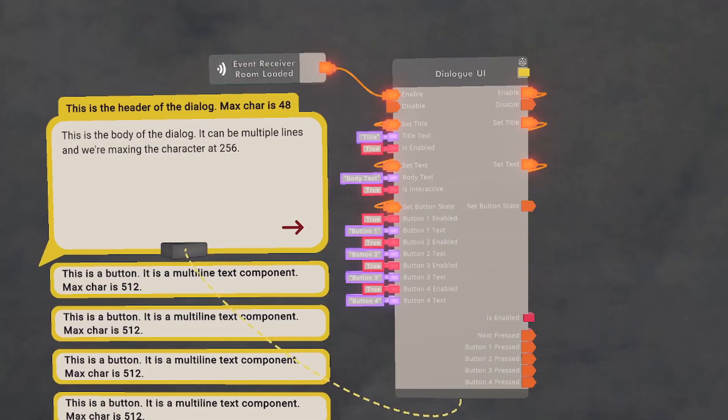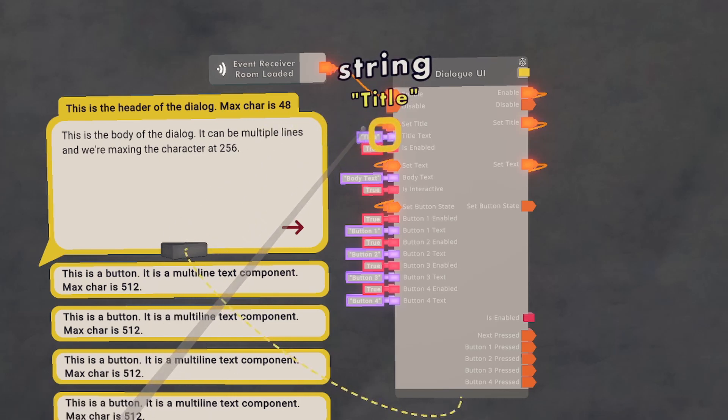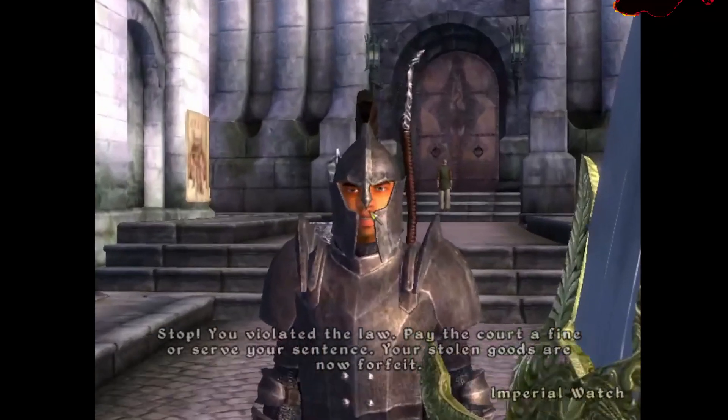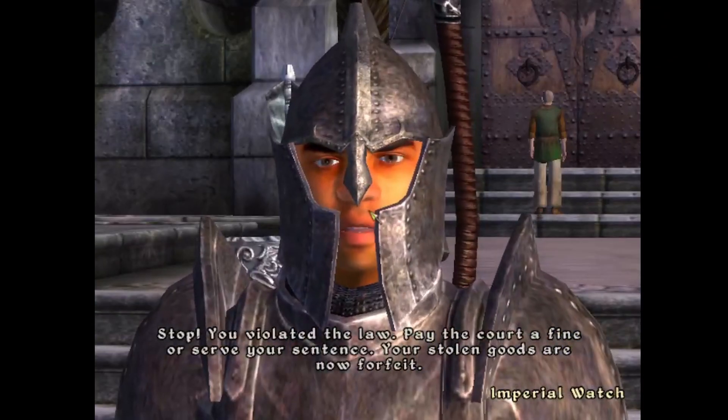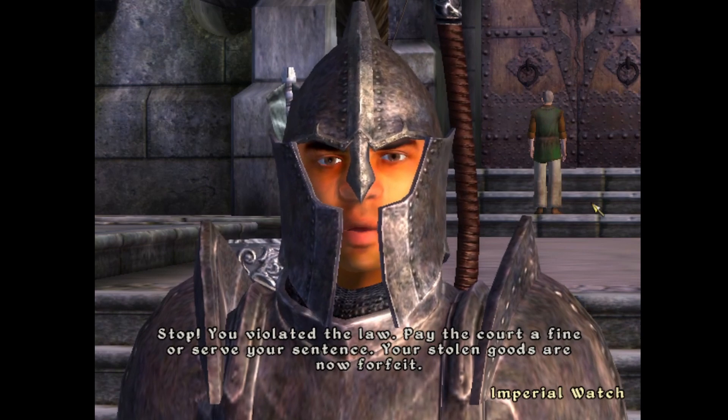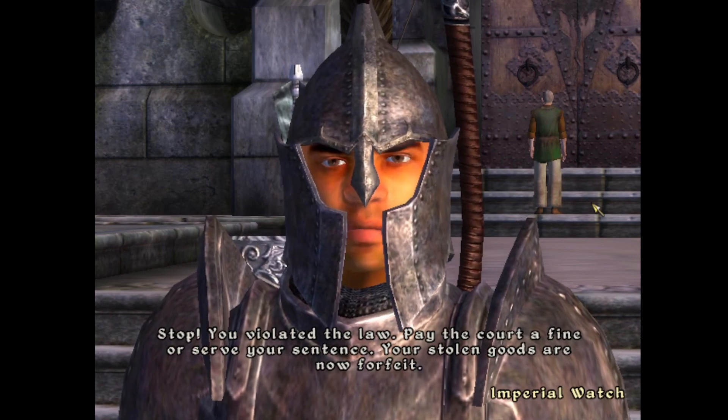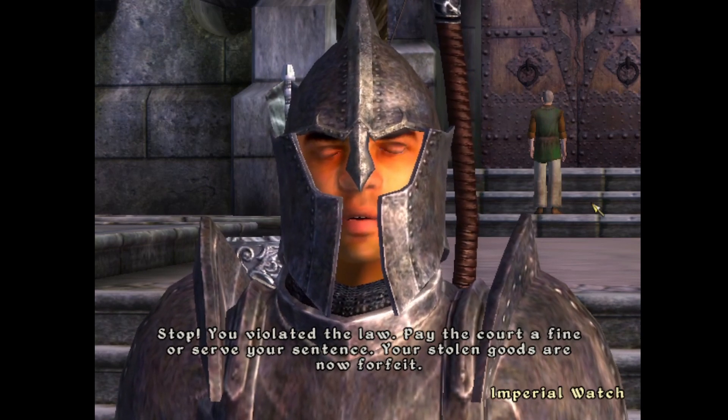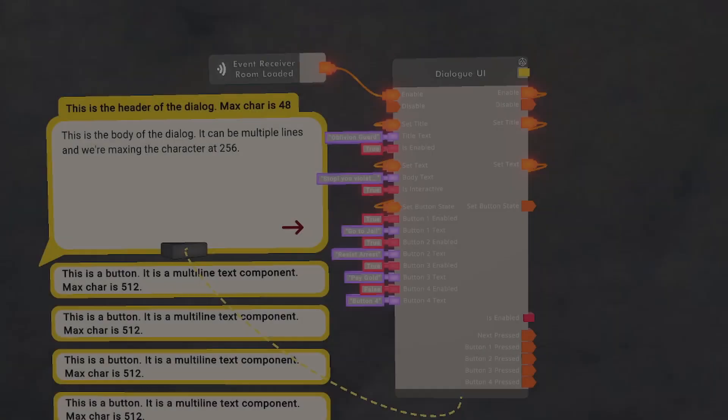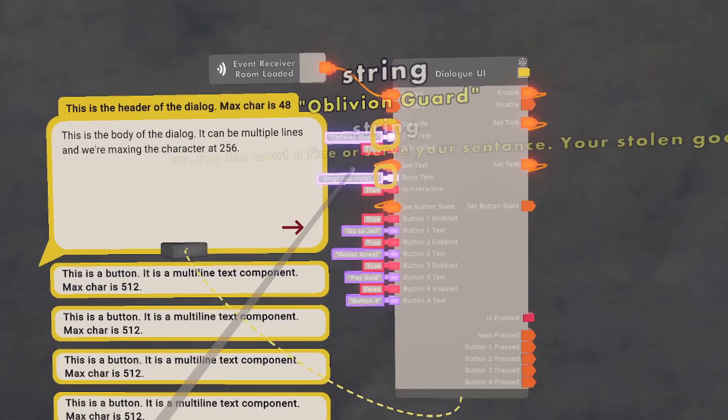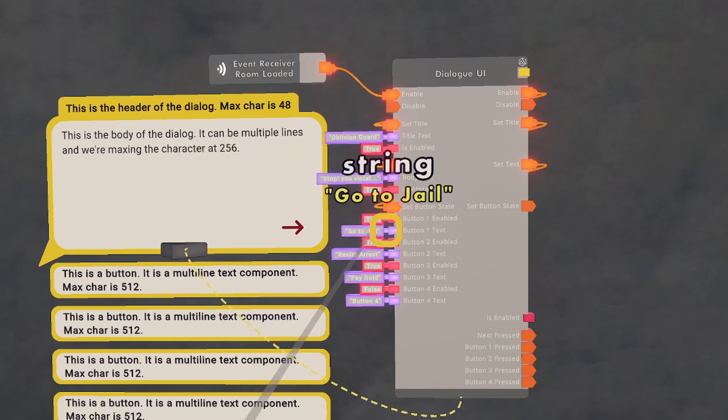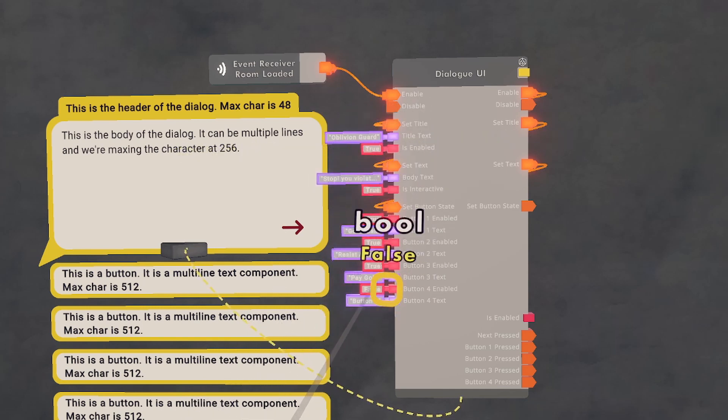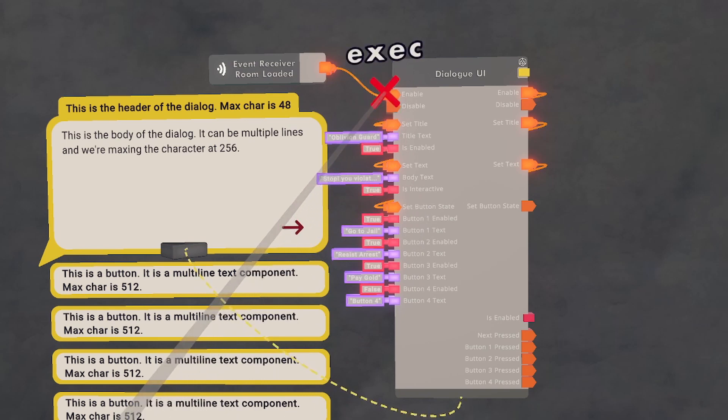Next, we're going to customize it. All you have to do is configure or select the purple parts and change it to whatever you want. As you can see, I've customized everything to what I want it to be. I've also turned off the fourth button because I don't want there to be a fourth button.